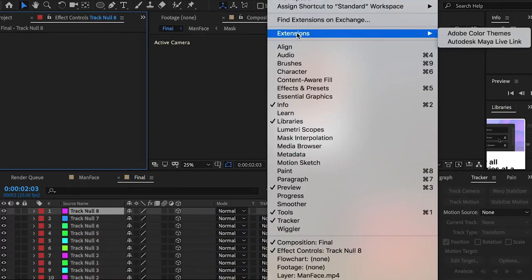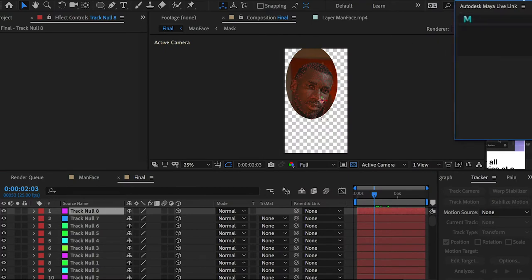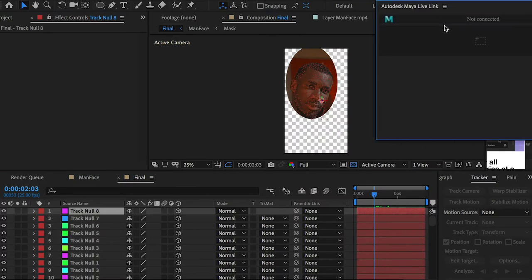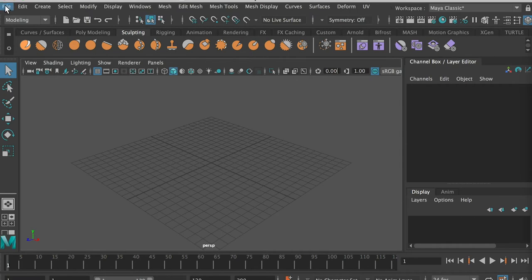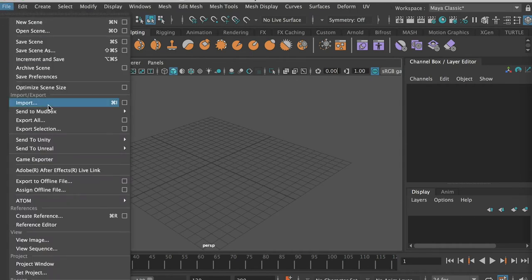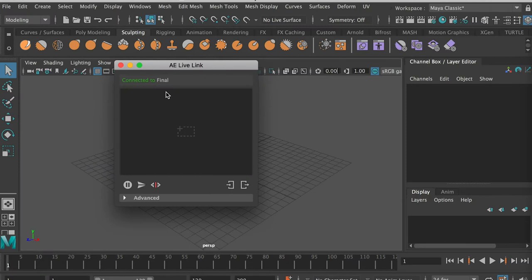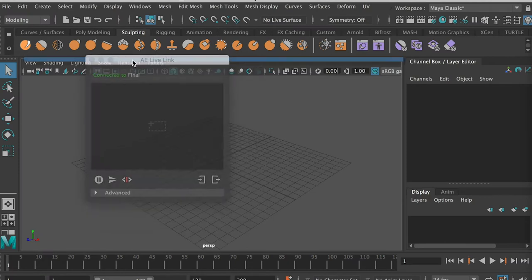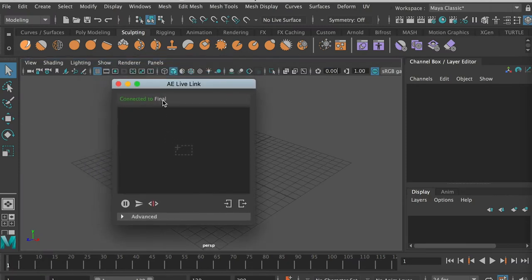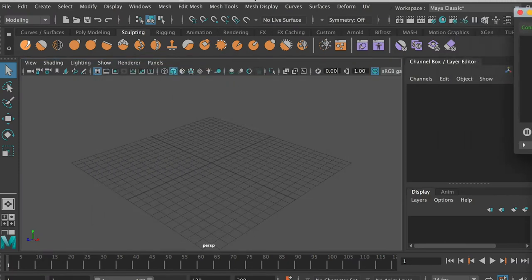I'm going to connect After Effects with Maya. Go to Extension > Autodesk > Maya Live Link. Then switch to Maya, and under File go to After Effects Live Link. It now says it's connected to the final composition.